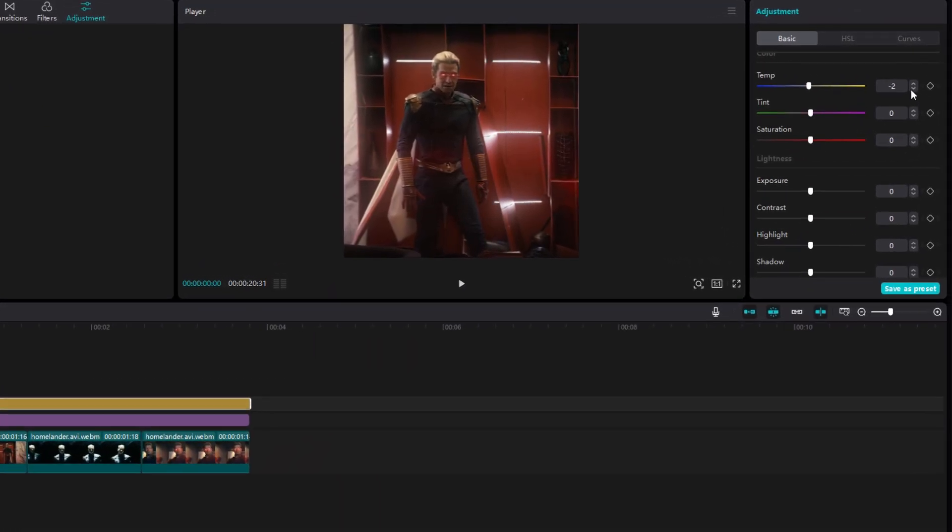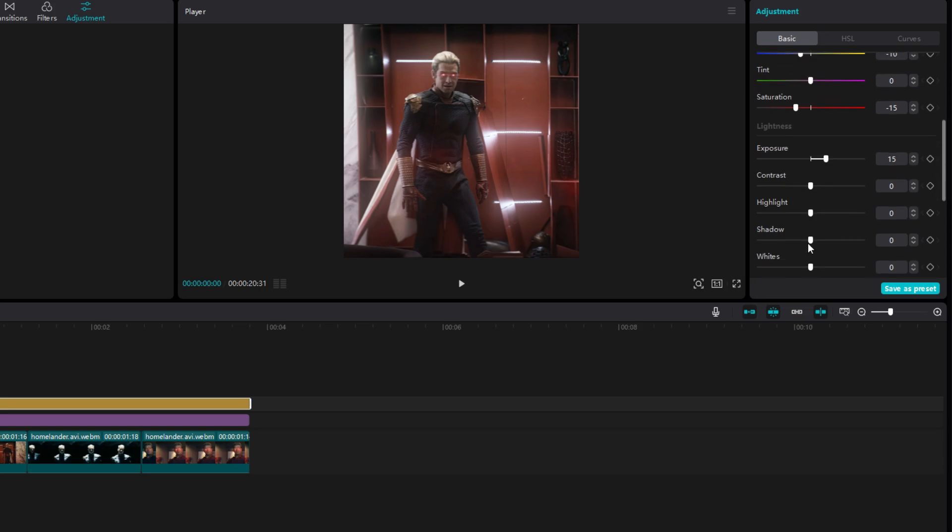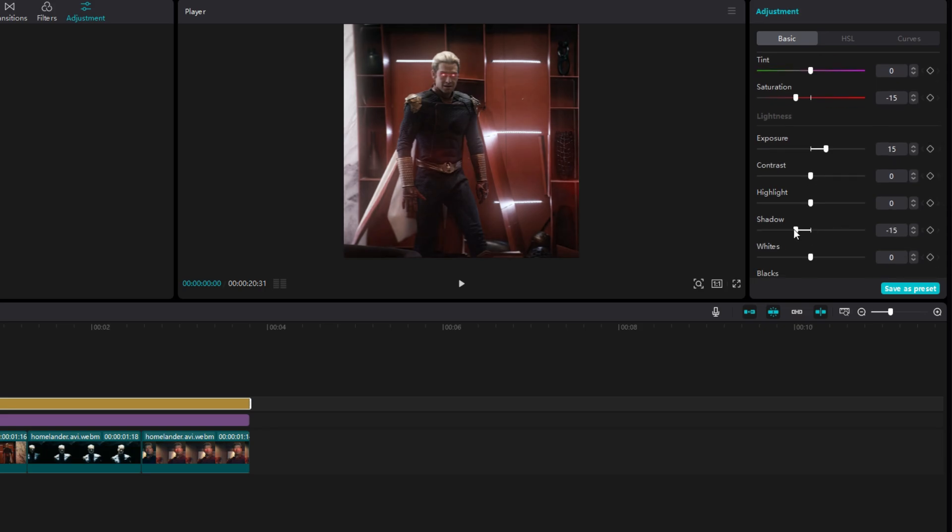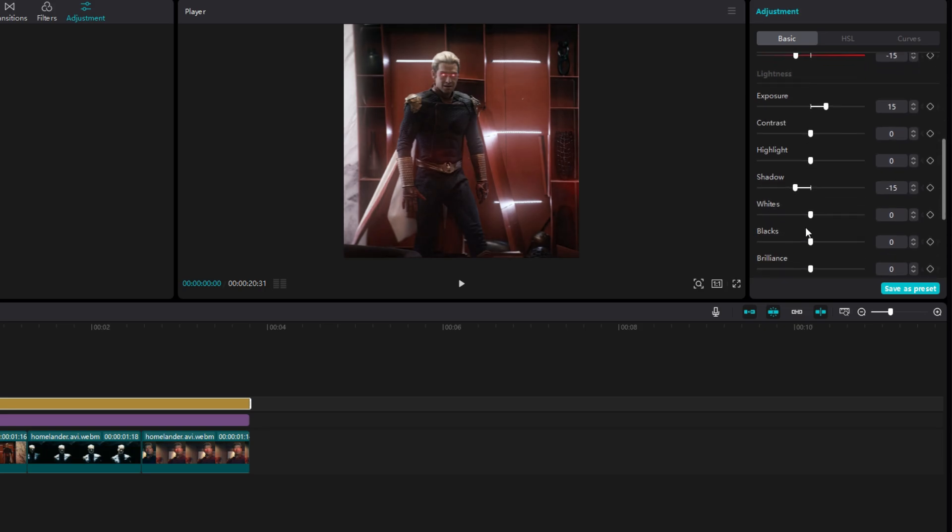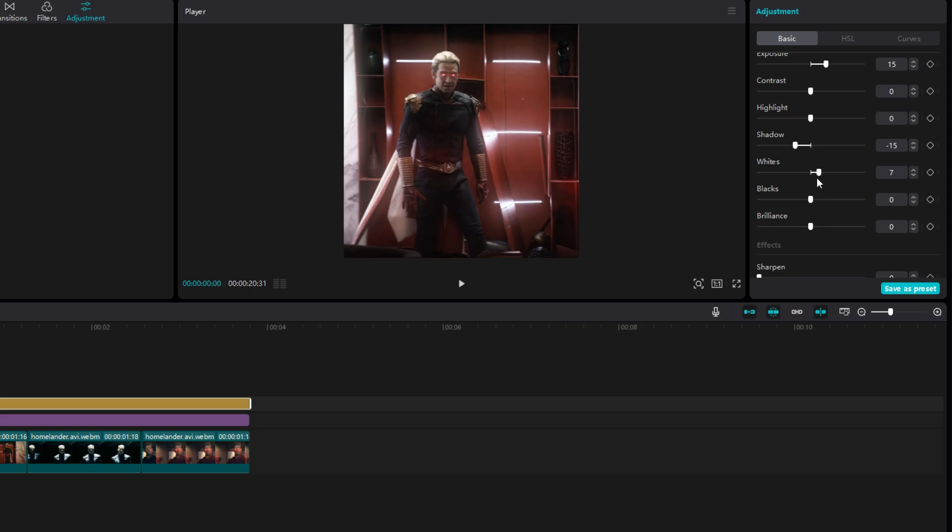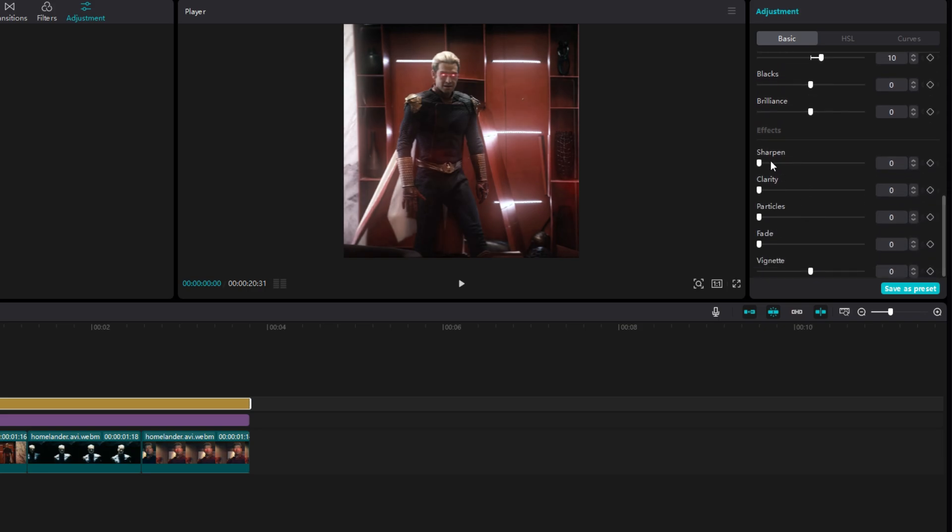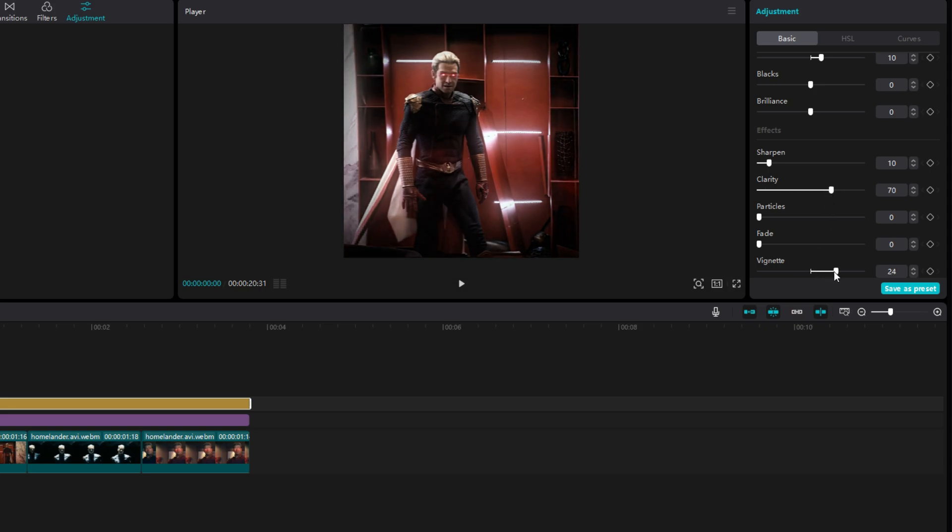Set temp to negative 10. Saturation to negative 15. Exposure to around 15. You can change the amount of exposure if it's too bright. Then shadow to negative 15. Whites to 10. Sharpen to 10. Clarity to 60 or 70 as well. Then finally vignette to 25 or 30.